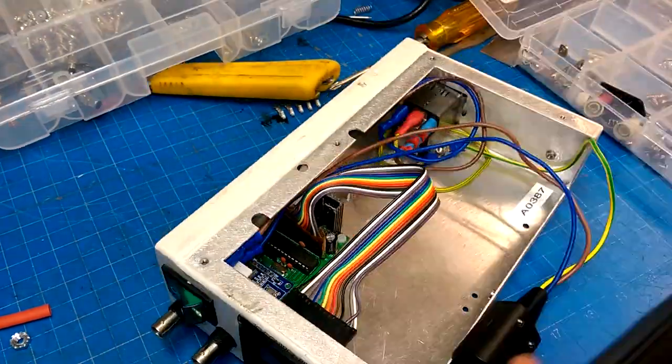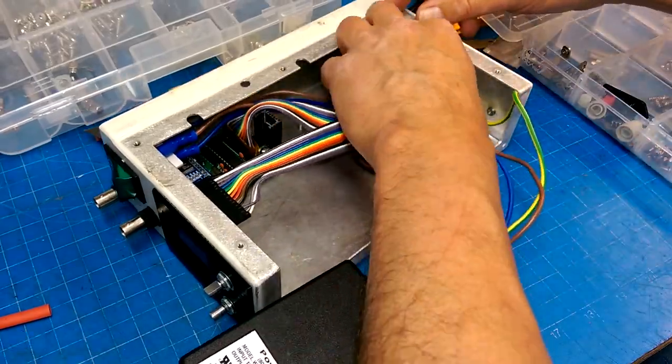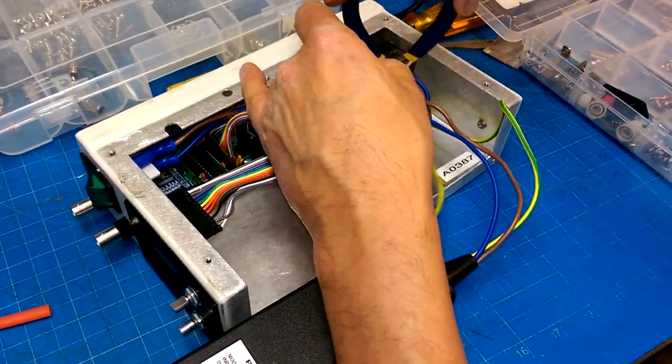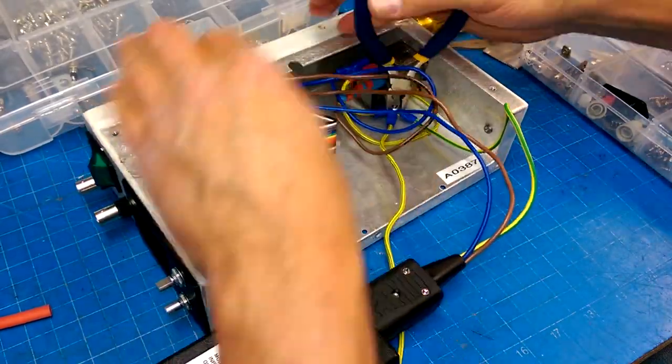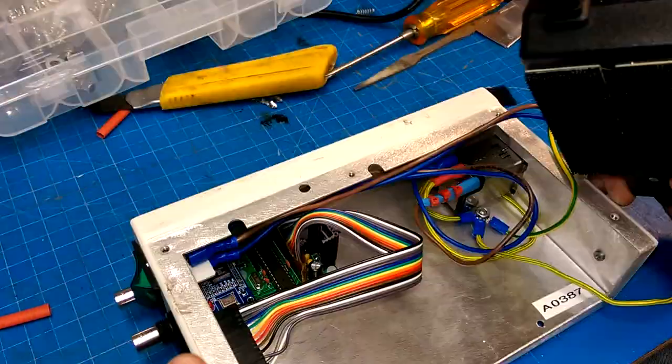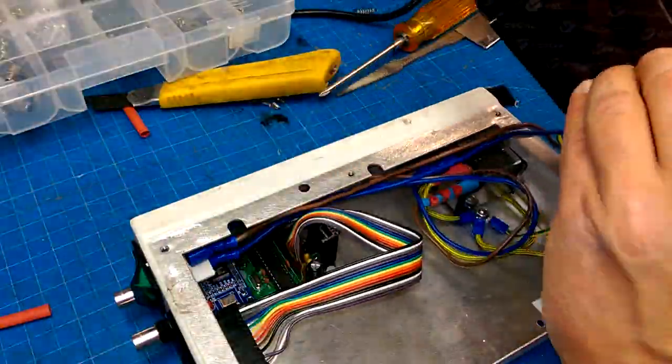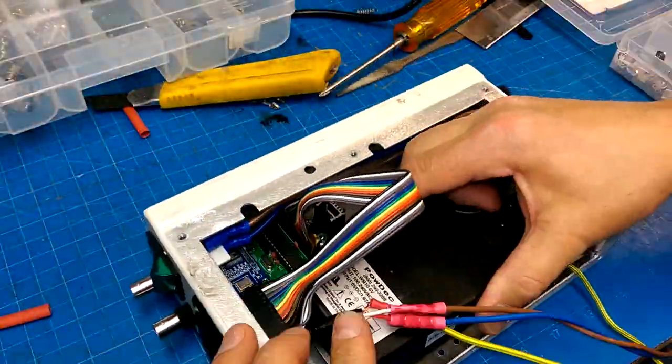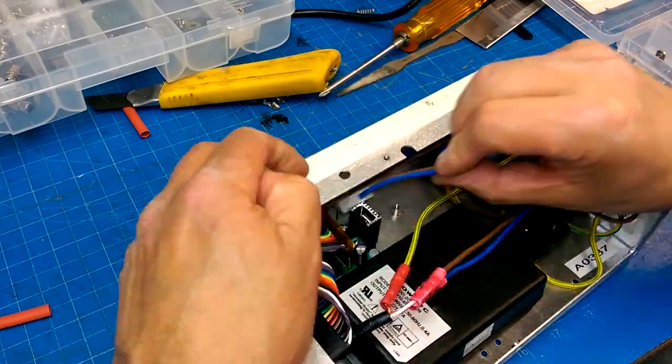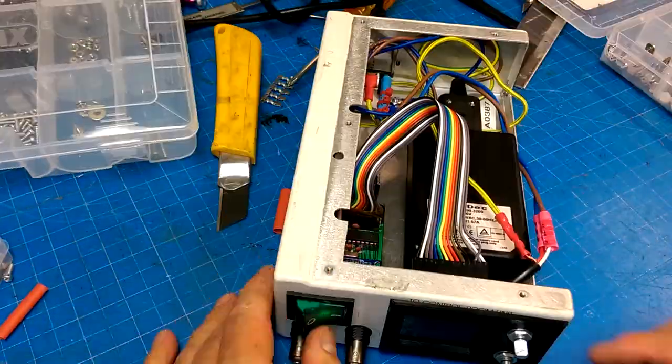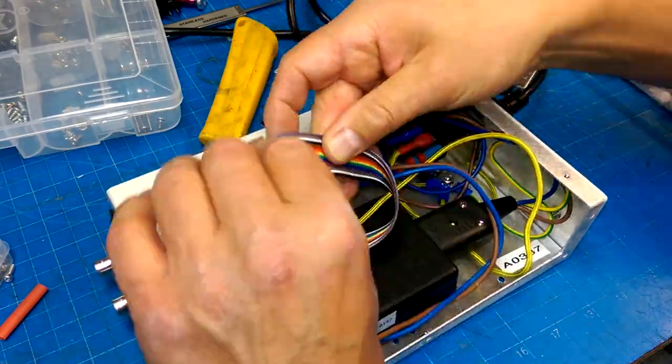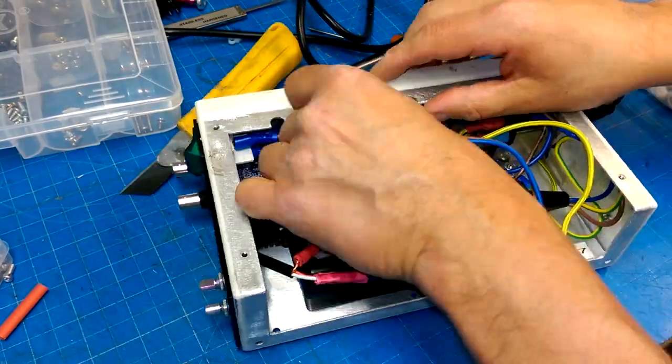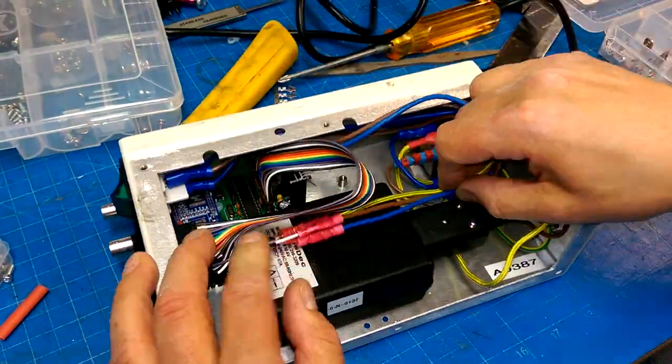And now for the final tucking of all the wires in and tightening down the grounding lugs, et cetera, putting the Velcro on and things like that and that got it into its case. But as we'll see, our fun is not done.